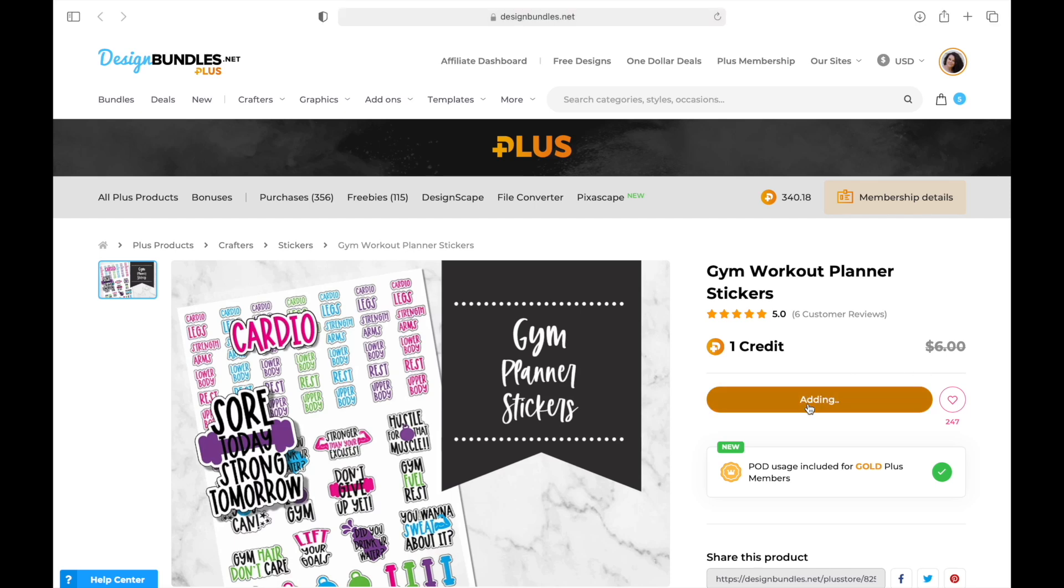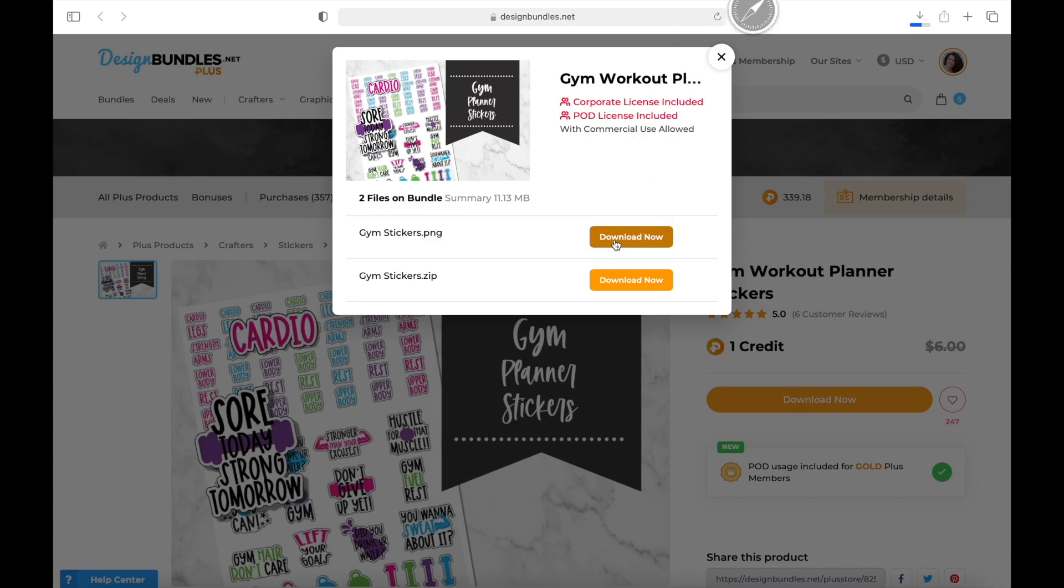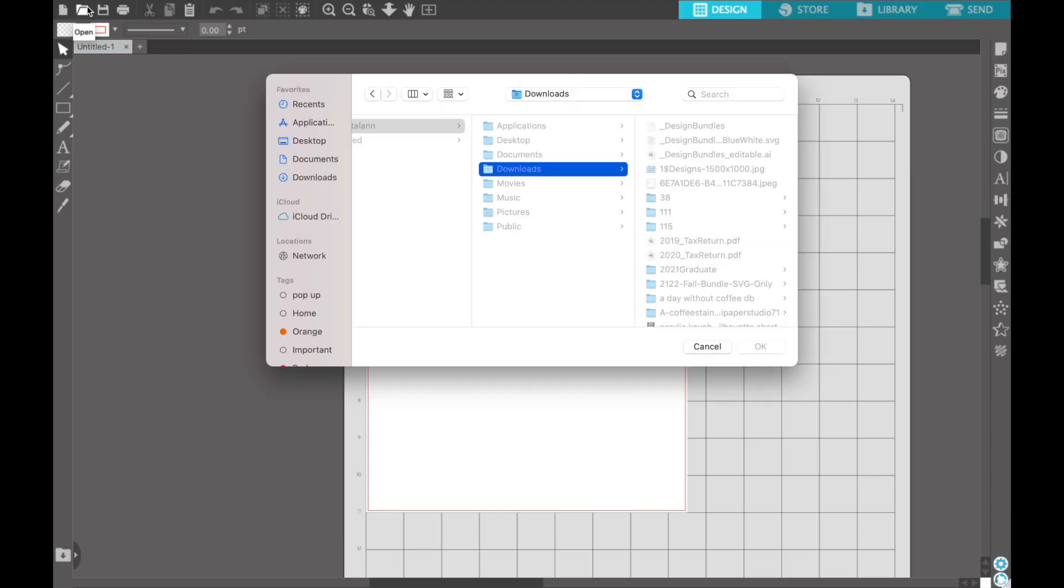Just hit Buy Now, then Confirm, Download Now, and Download. I'm choosing the PNG version instead of the whole zip because it's the full file that will cut a whole sticker sheet. Click Download Now, and then we can bring it over to Silhouette Studio.